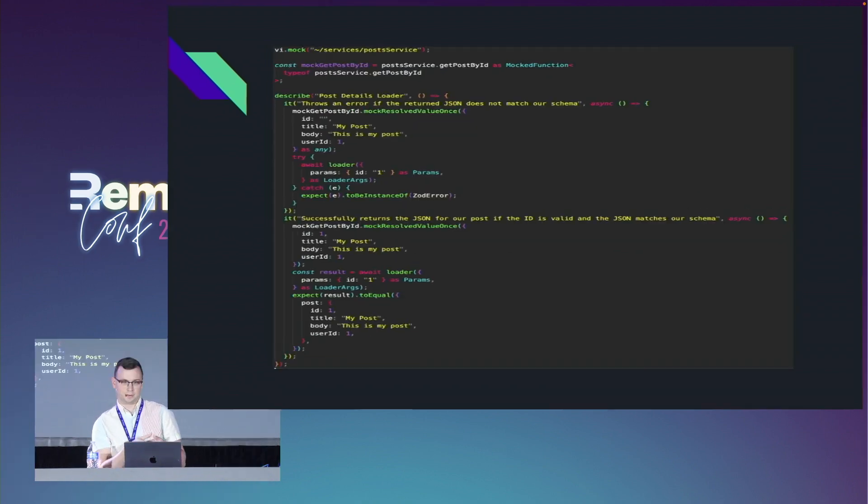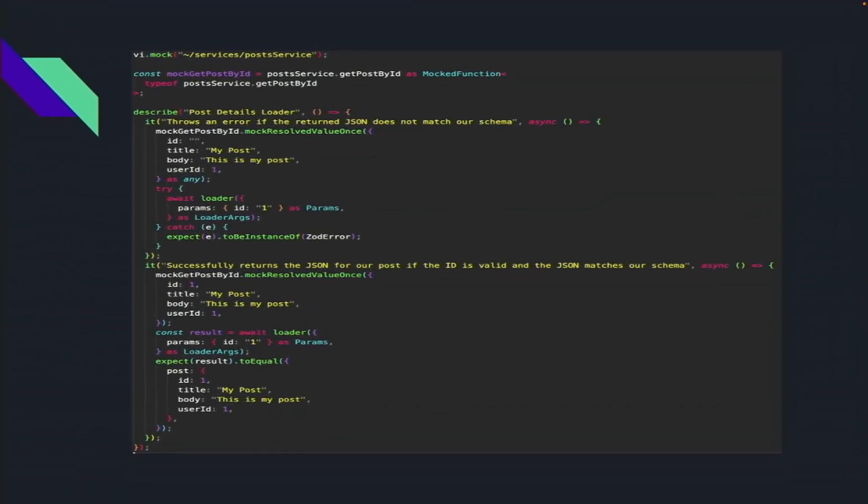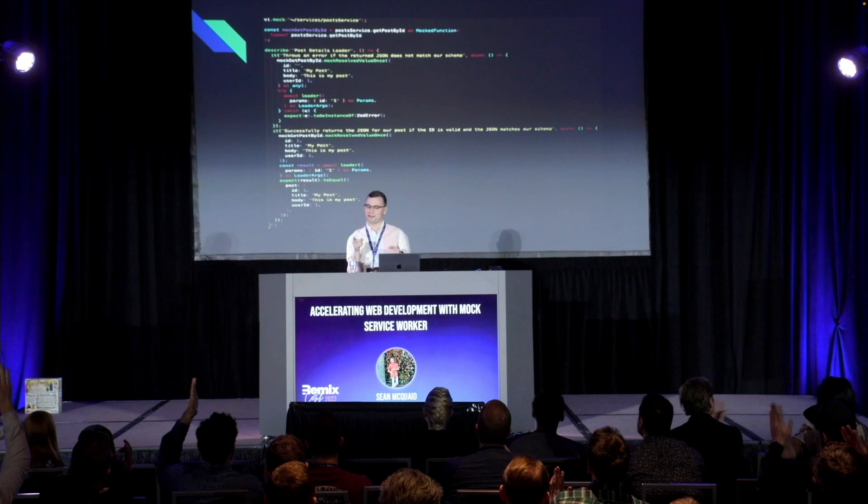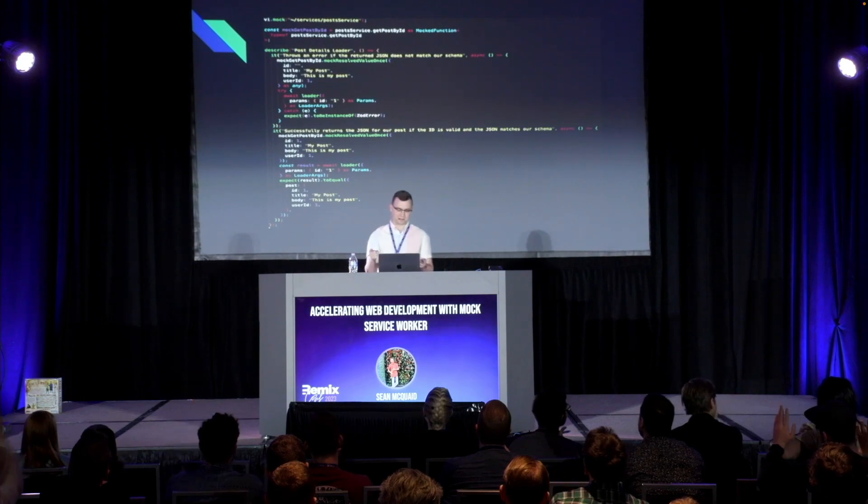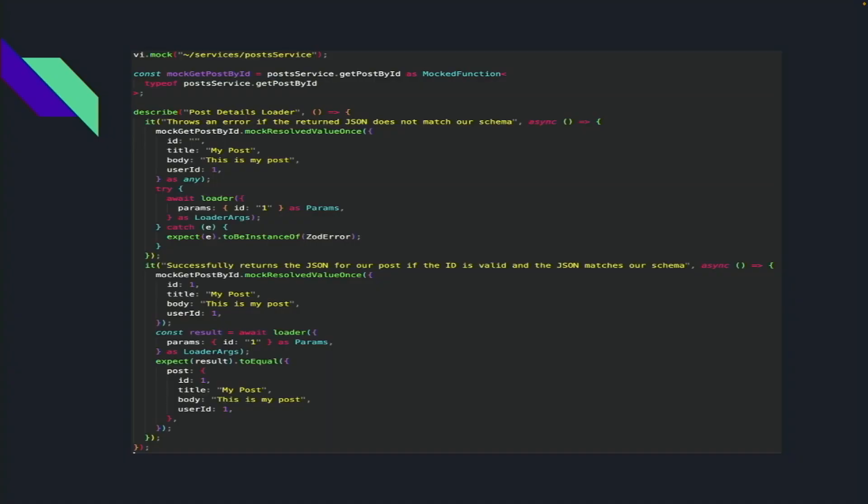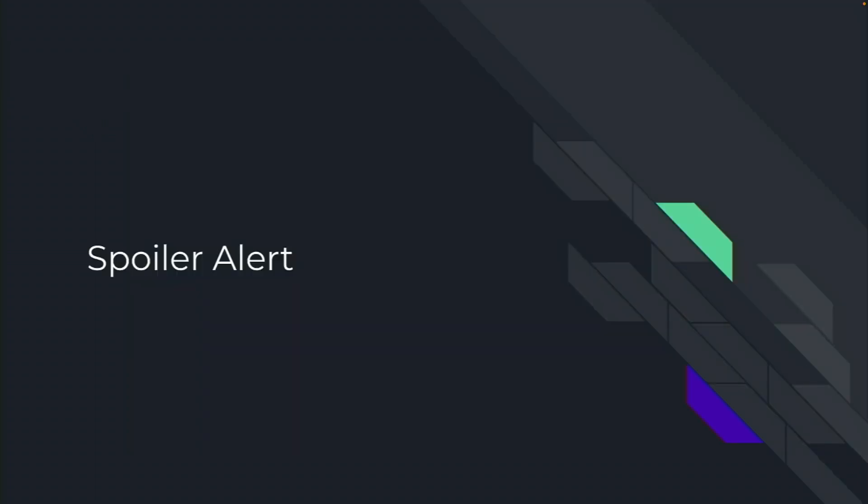Do me a favor and raise your hand if you've ever written a unit test in this fashion. I've been doing this sort of pattern for years. It's a fairly standard test for this loader where we're checking the error path when the response doesn't match our schema, then the happy path if validation succeeds. You mock your services layer and feed in your data manually. But spoiler alert, I really don't like this pattern.